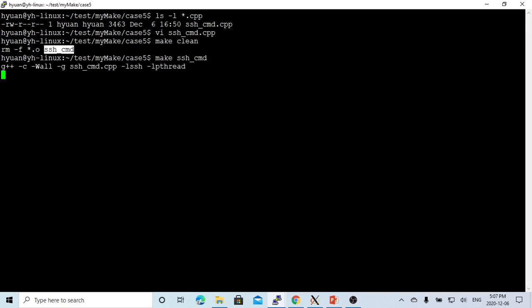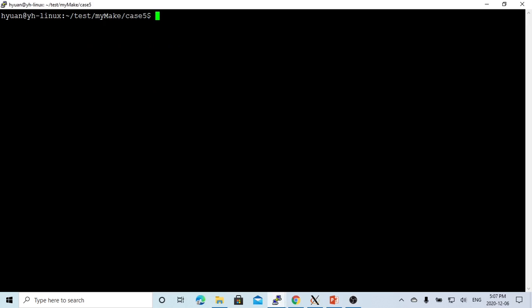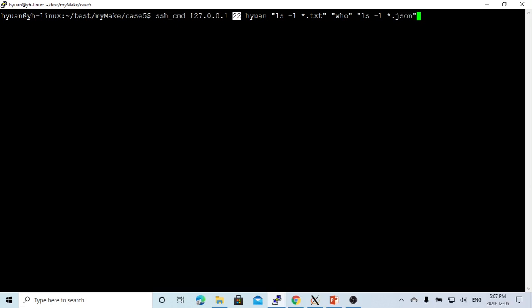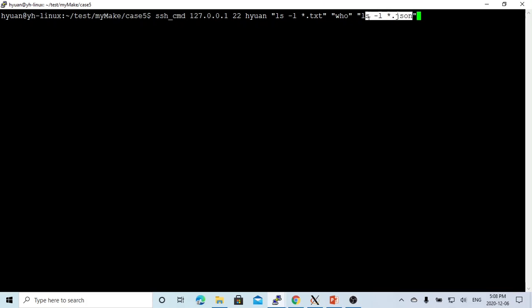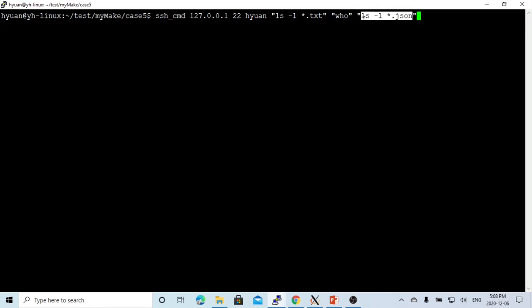So we compile this. Let's go to another terminal, run this. So we run the command with the server, which is localhost, port number, login ID, which is the three commands. The first is ls -l *.txt. Second, we try to run who. Third, we try to run ls -l *.json. And so we enter, and the password.